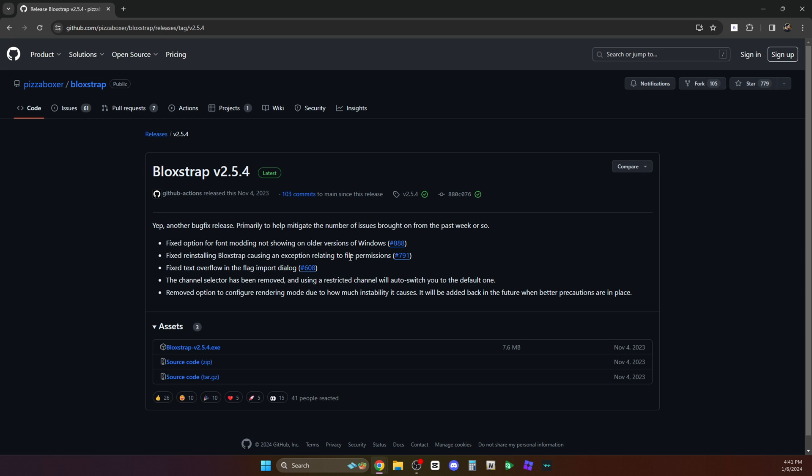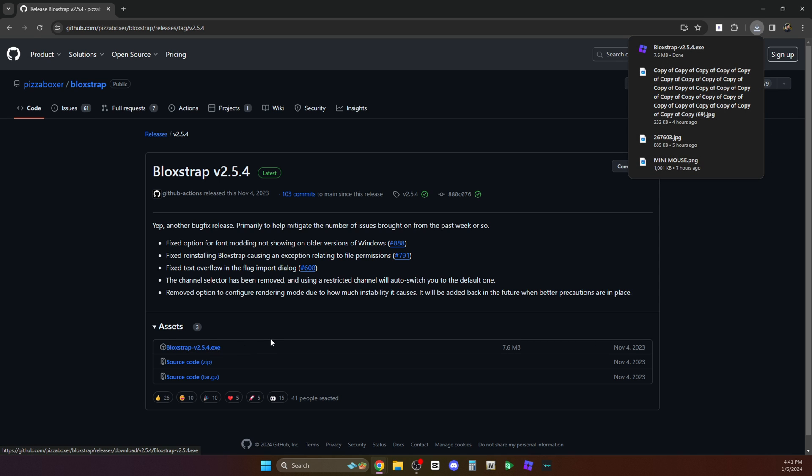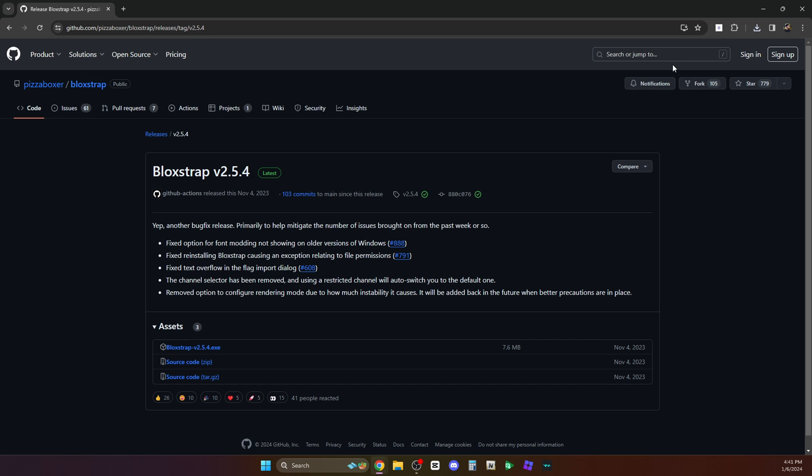When you click that, you will be redirected to this page. And here in the assets we have three. So yeah, you just have to download the first one, the Blockstrap.exe. So here we have downloaded the Blockstrap.exe, the application. Let's just run it.